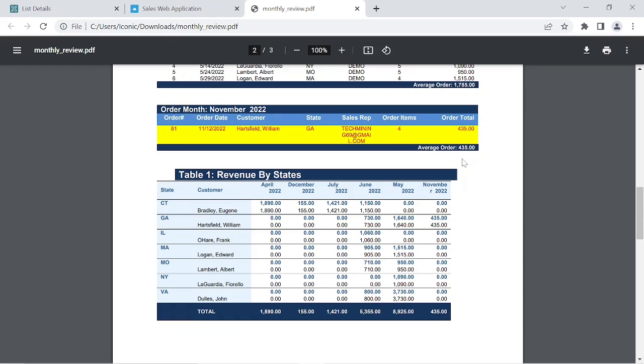This advanced PDF report gets updated in real-time. In this final step we will enter a new order to check its reflection on the report.